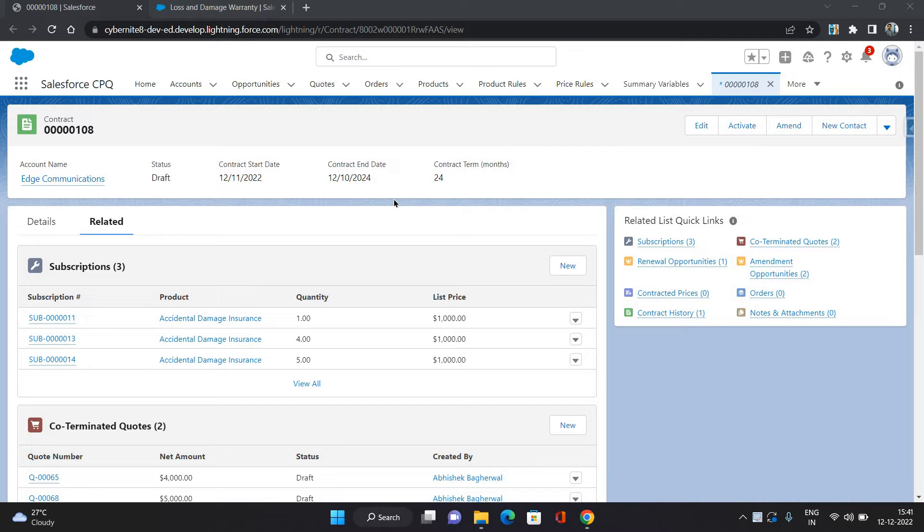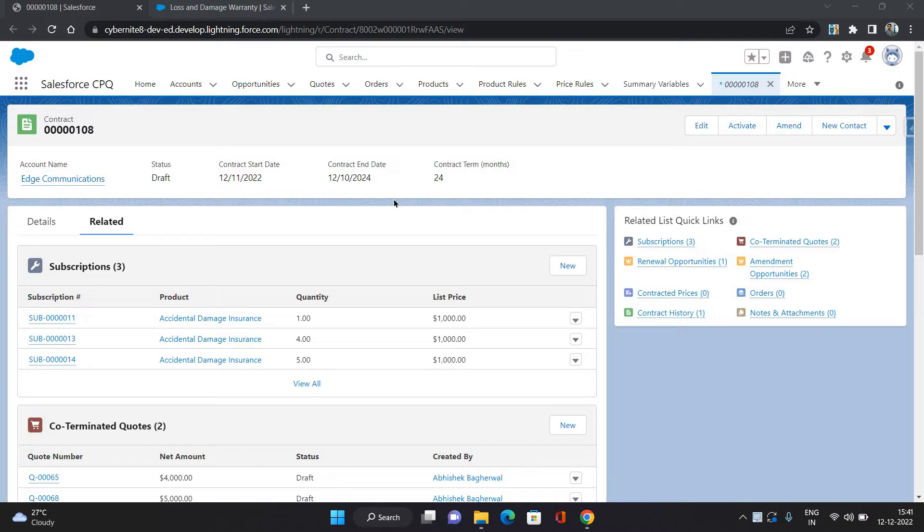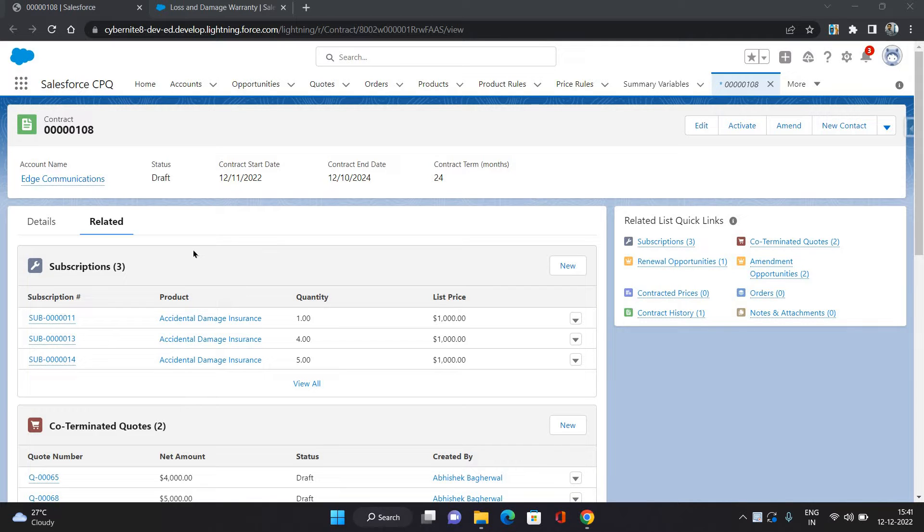Hello everyone, this is Abhishek Balirvan. Welcome to Salesforce CPQ series. In this video, I'm going to show you how to amend the contract to replace a product. So let's get started. Here I have a contract under which you can see three subscriptions for a product as accidental damage insurance.